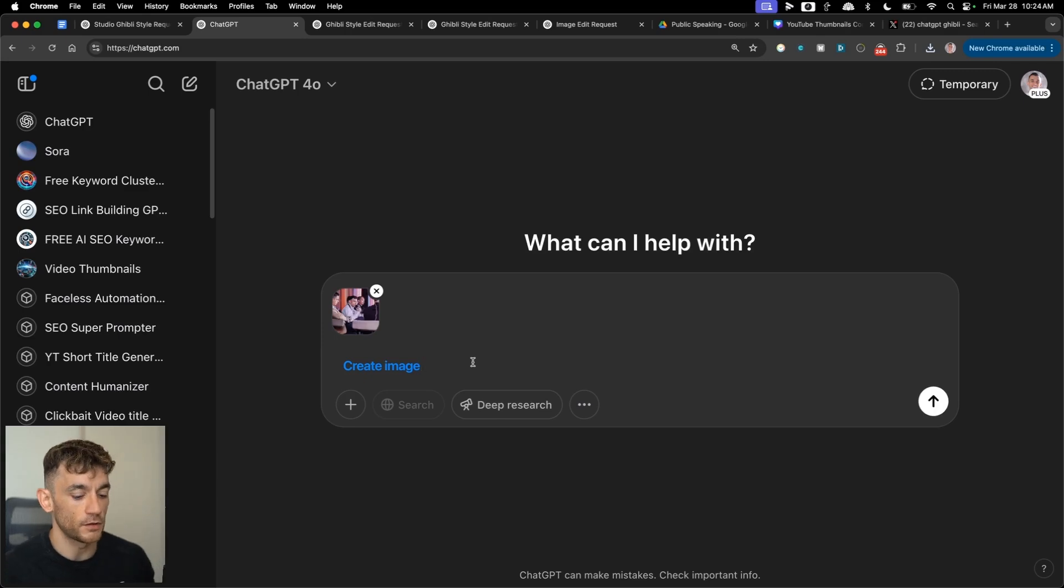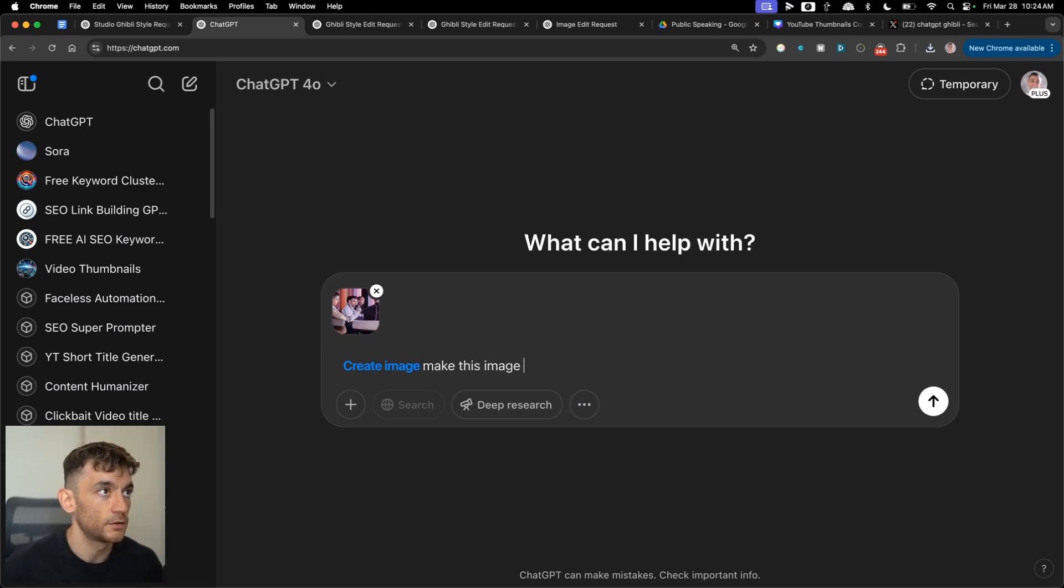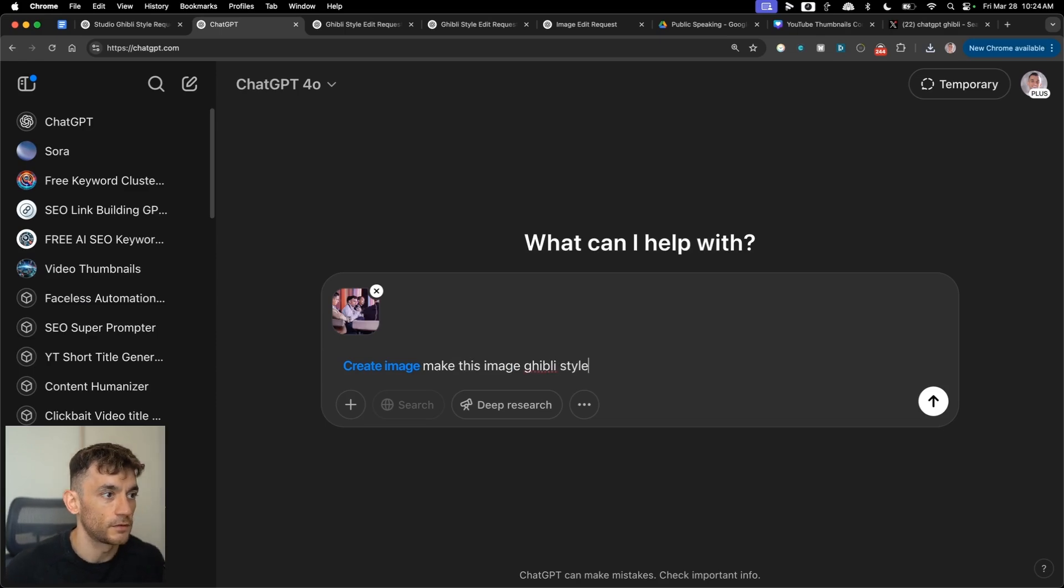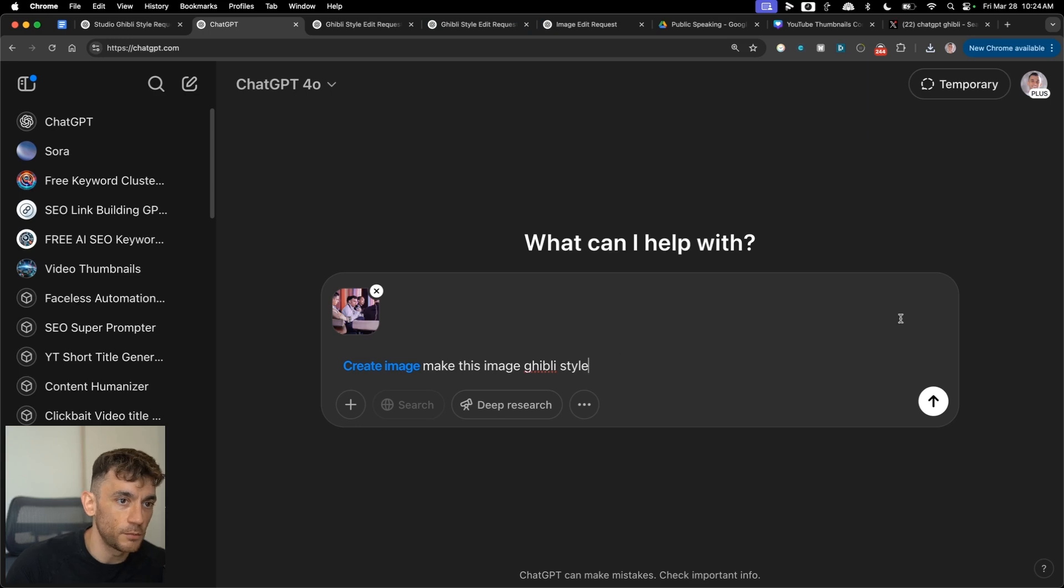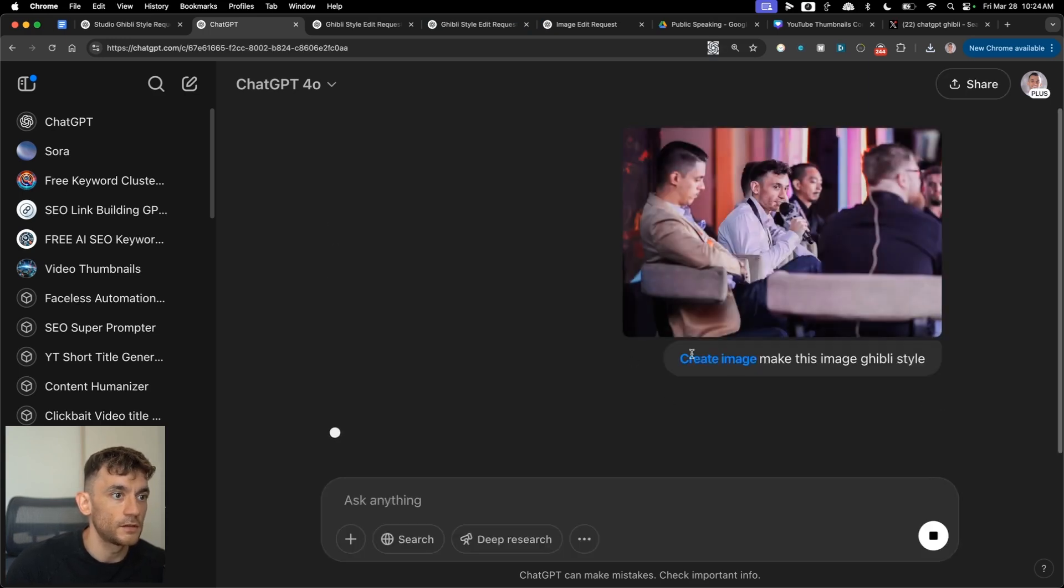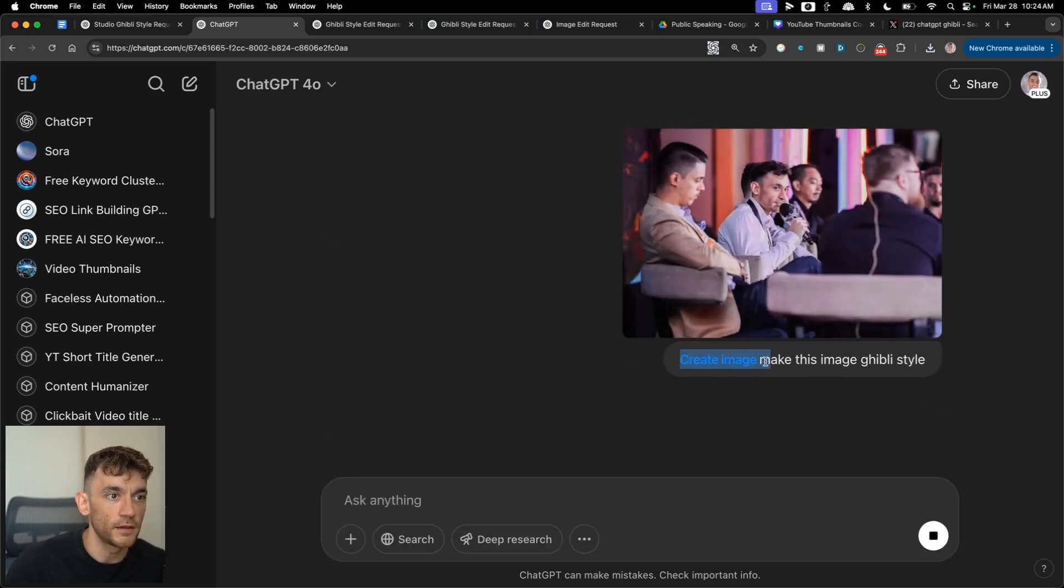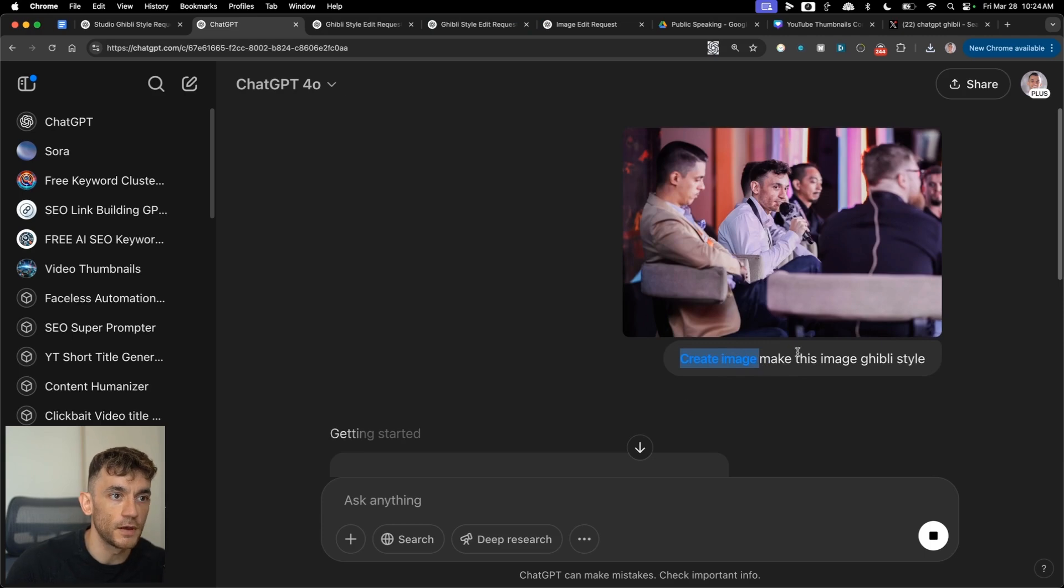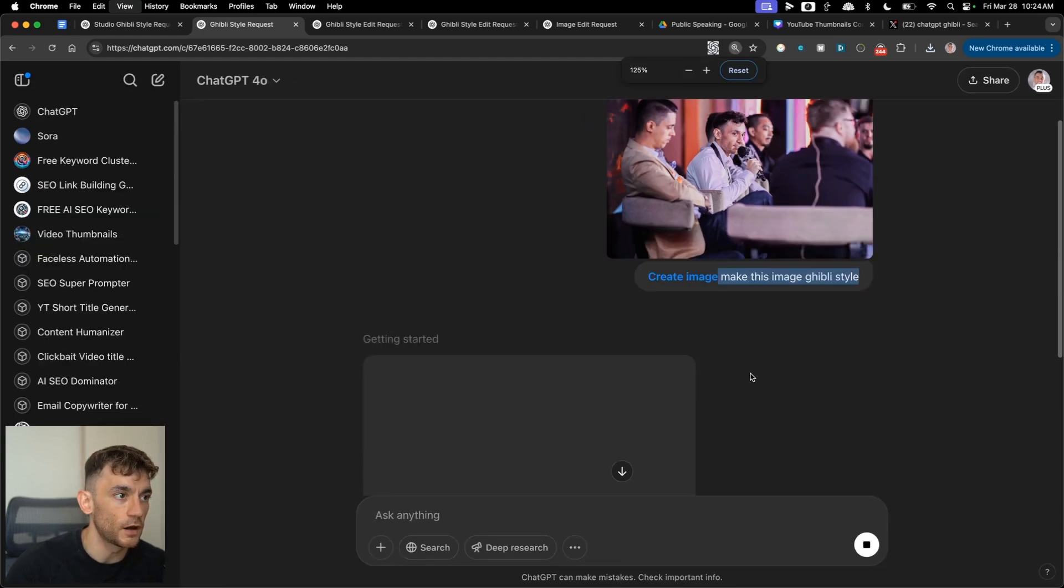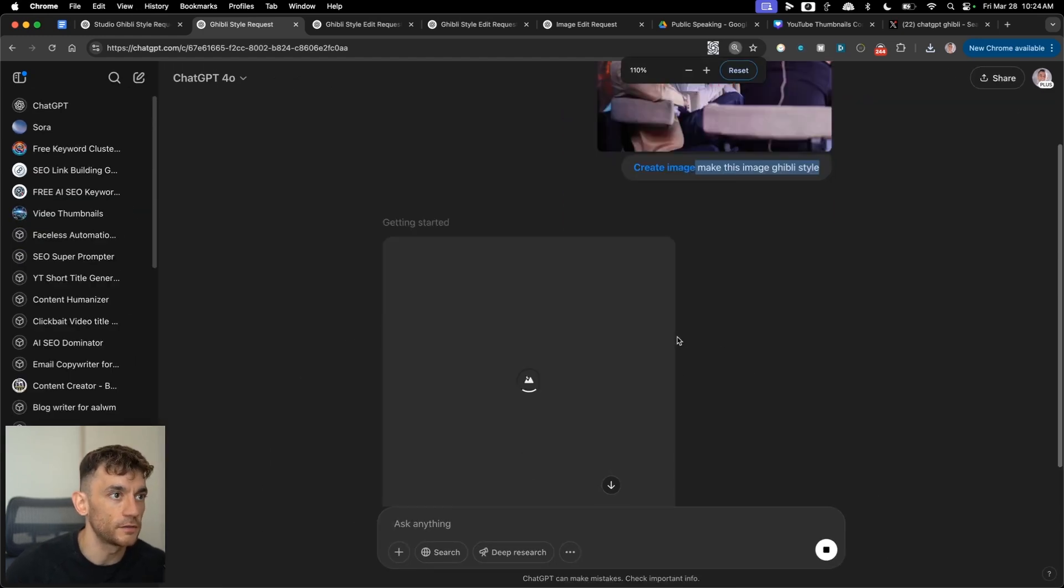Here we go right here. And we're going to say, okay, make this image Ghibli style. Once you've done that, simple as, hit enter. And you see how it's highlighted in blue, create image. So you're going to say make this image Ghibli style. And it will start creating it.